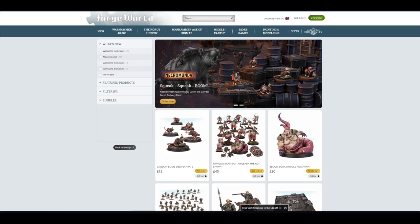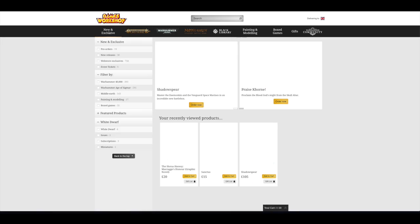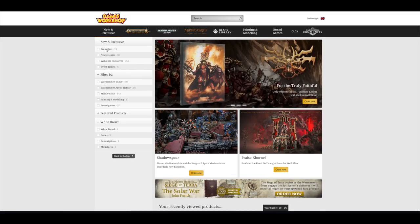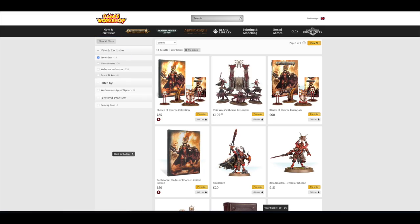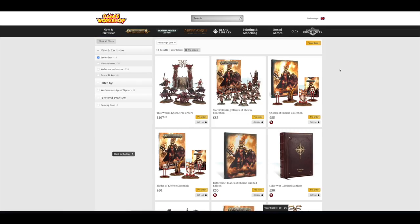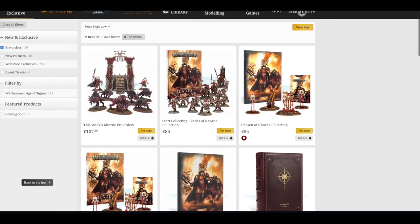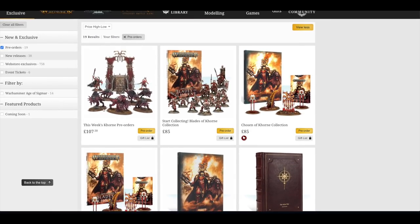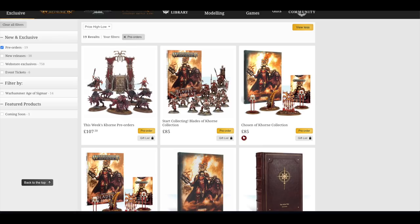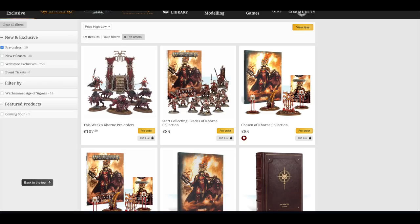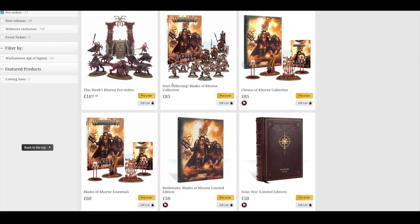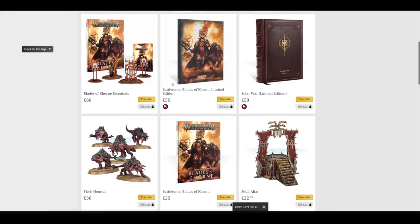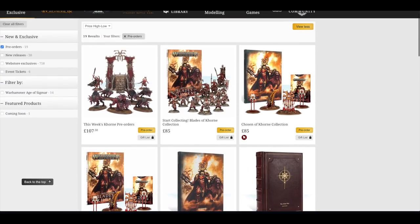Let's go and have a look at Games Workshop. If we go to pre-orders and we view all, it's all about the Khorne this week. So you've got this week's Khorne pre-orders for £107, £50. You've got all the flesh hounds and the two new models, and then you've got the scenery. Start collecting blades of Khorne collection. So they've used this new release to promote their start collecting set along with the codex.